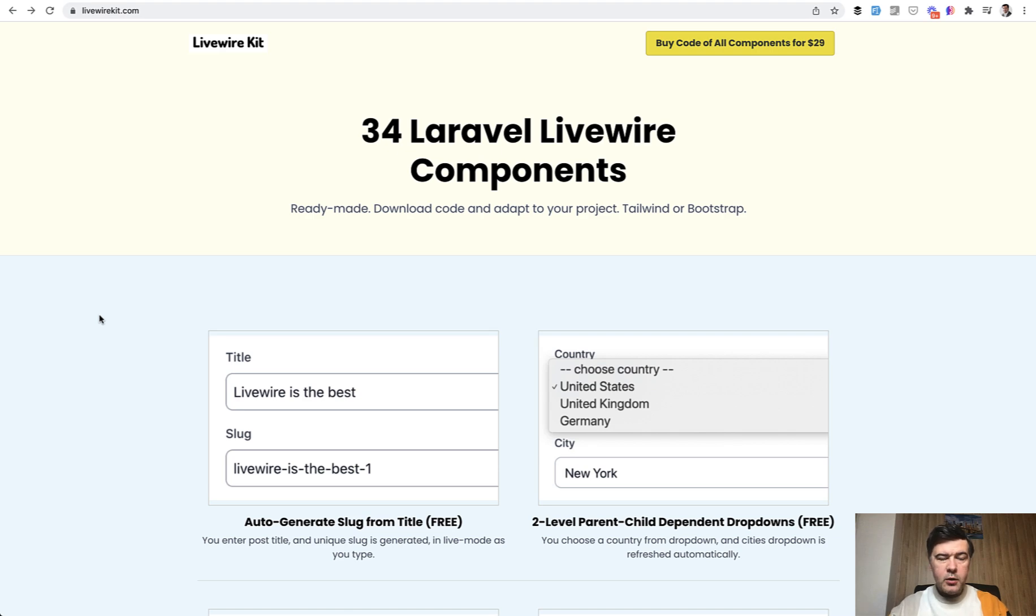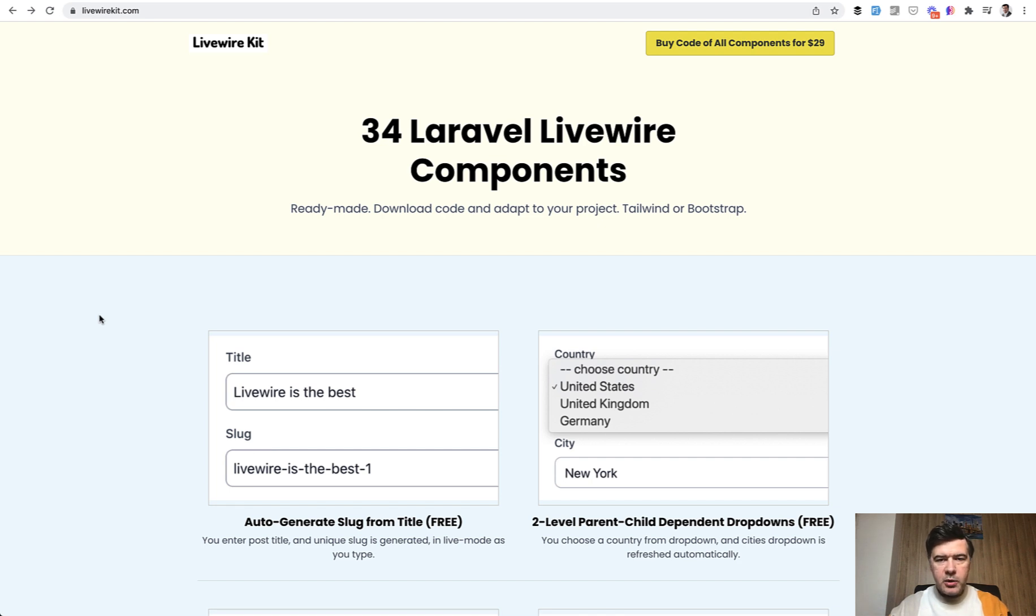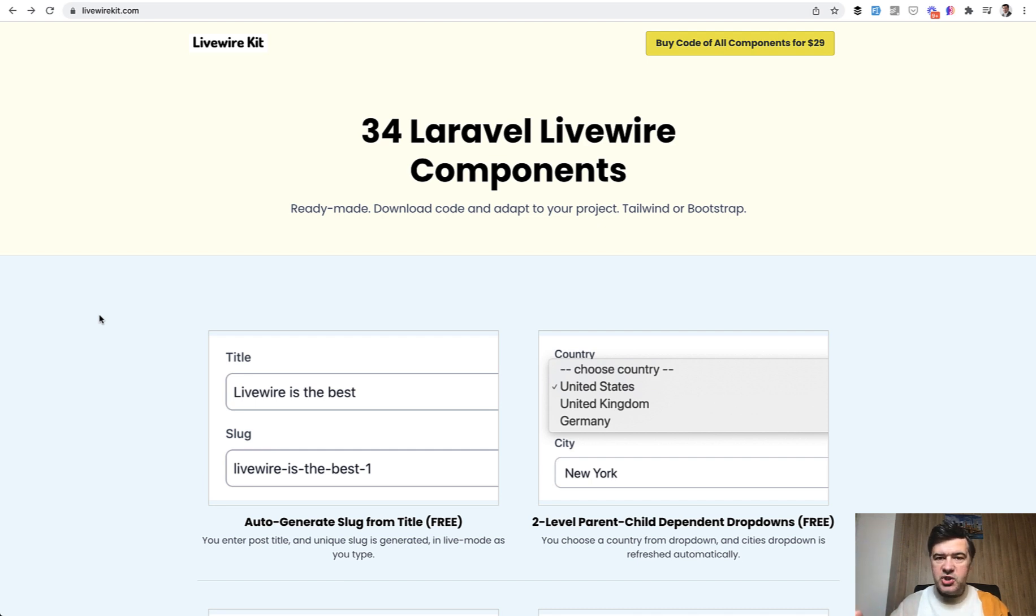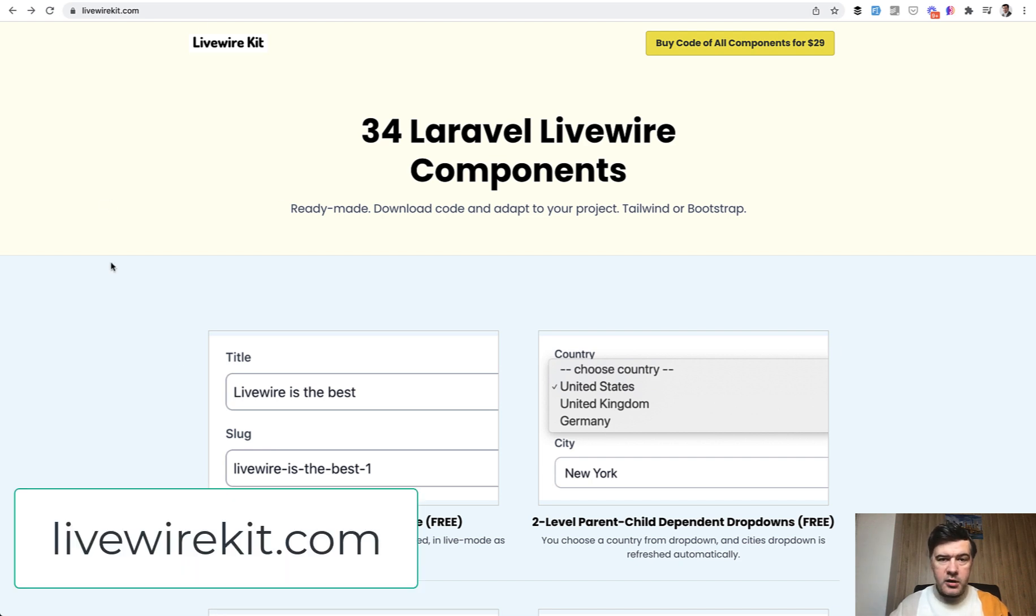Hello guys! Today I want to demonstrate a Livewire component called Invoice Form Invoice Editor. It's mostly a form of parent and child elements that is used for invoices but generally could be used for any parent and child relationships. This is a component from mylivewirekit.com with 34 components, and this is one of them.